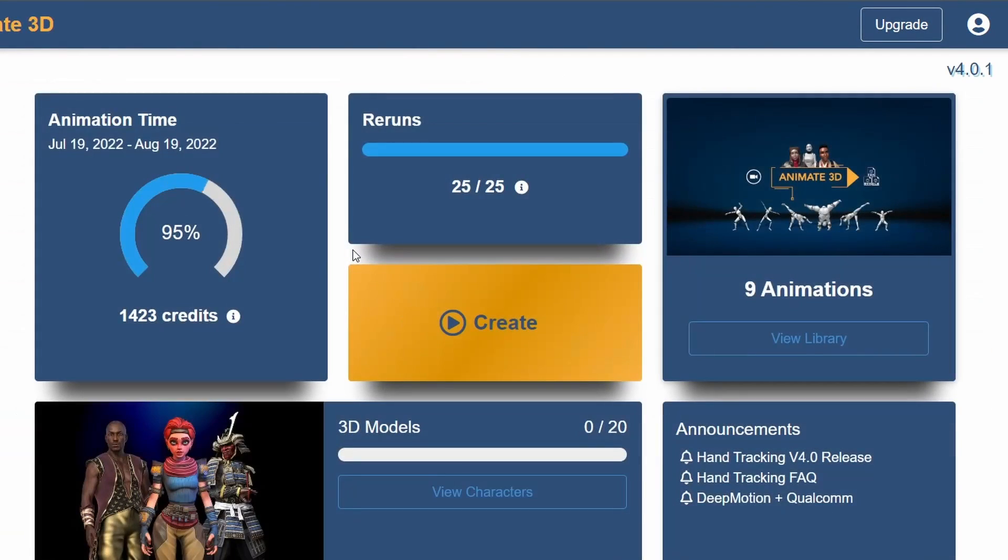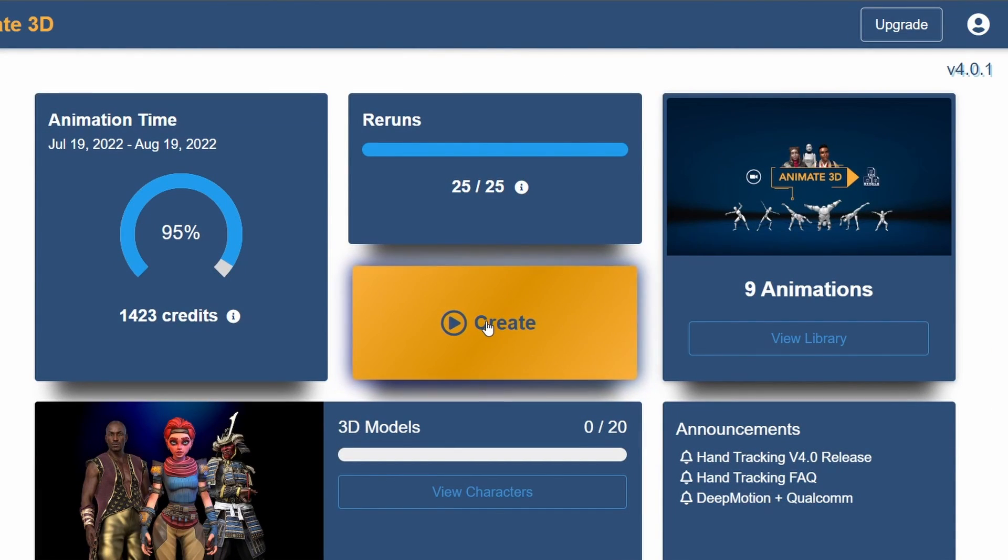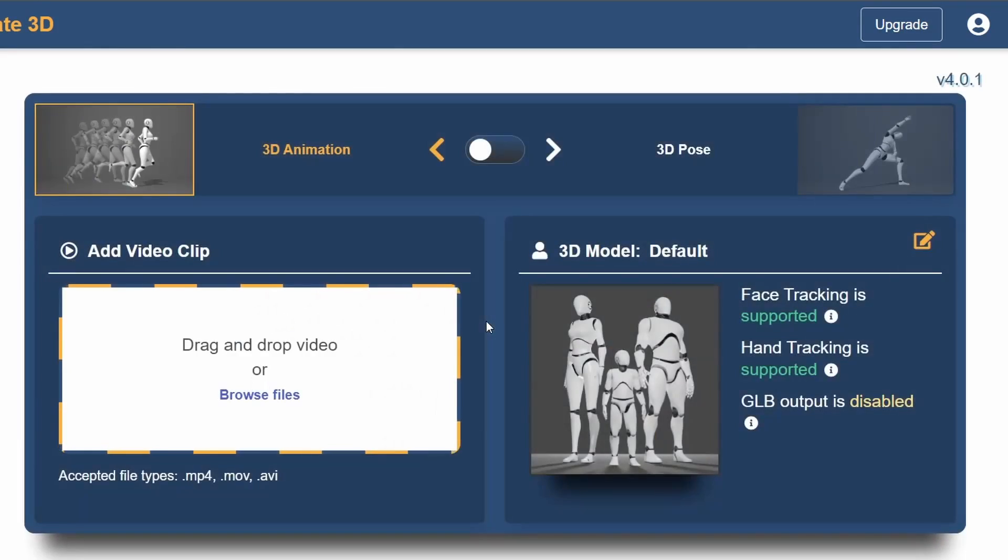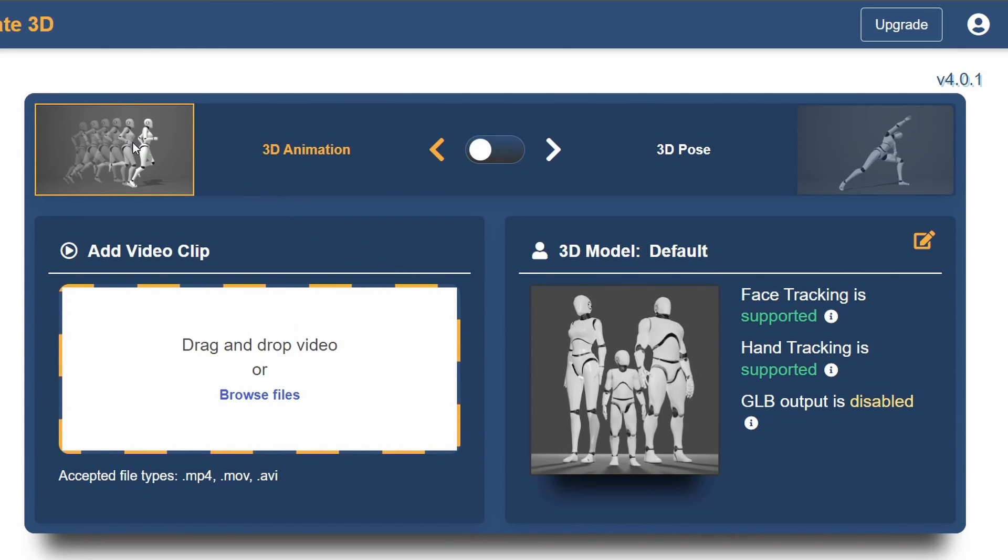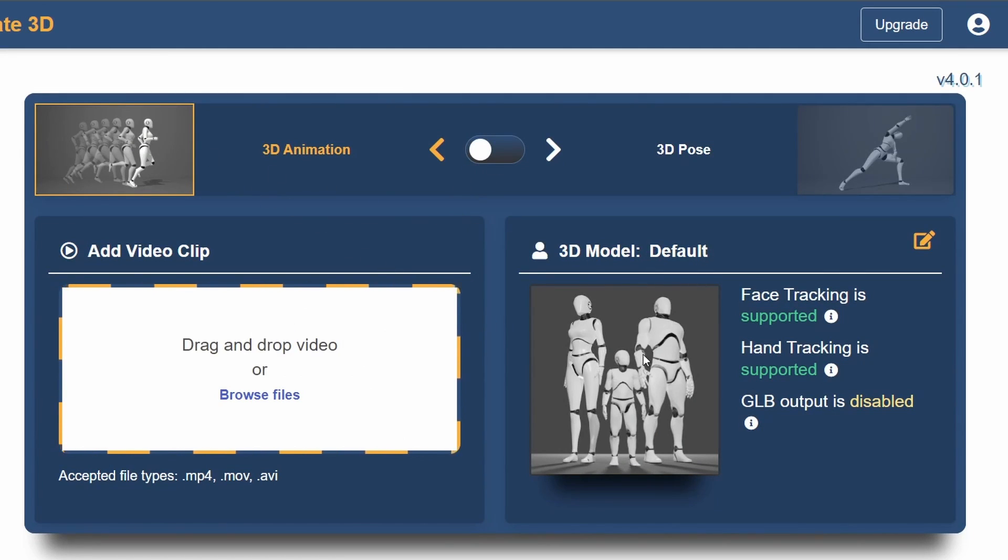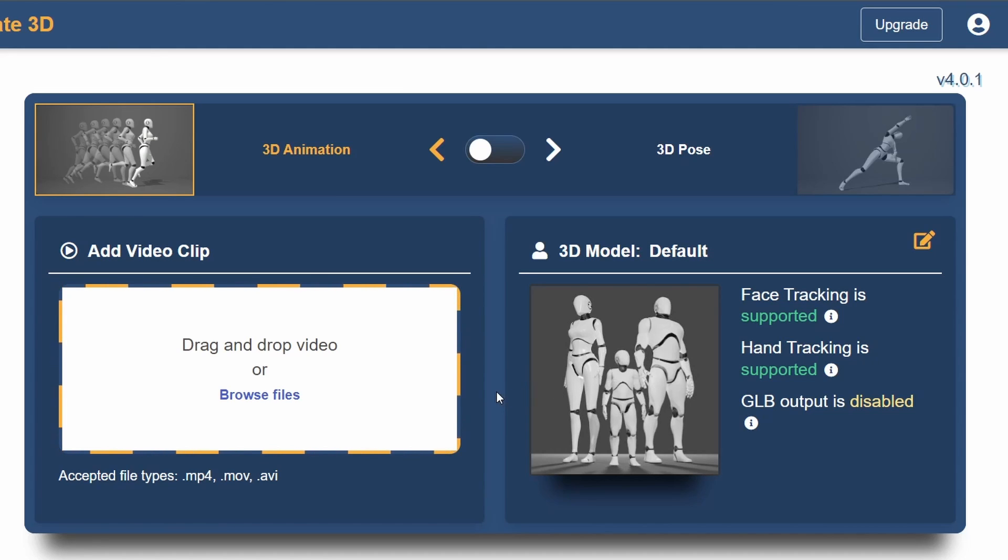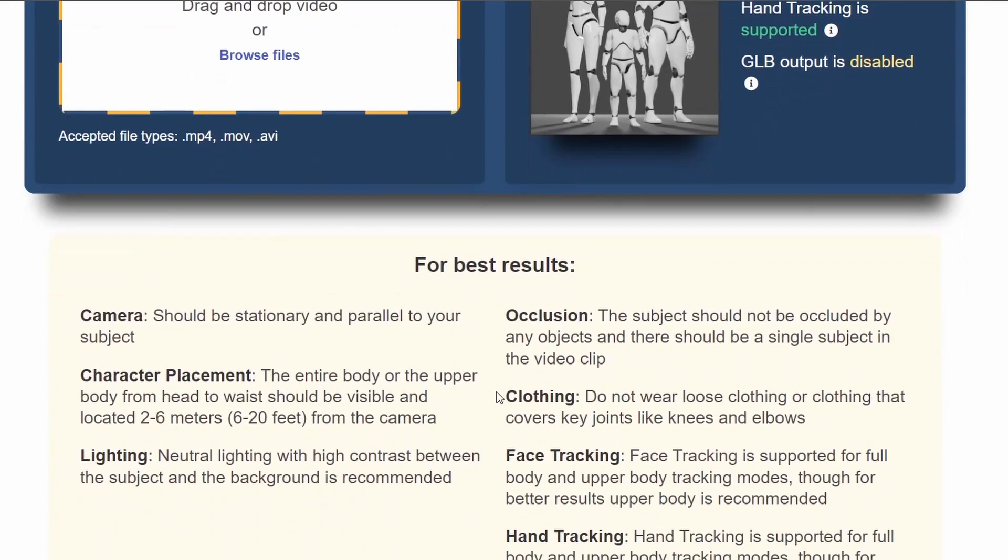To access Animate3D we first need to create an account and navigate to our dashboard. Then select Animate3D and click on create. This time we want to create a 3D animation for the default 3D model so we can leave everything at the default settings.